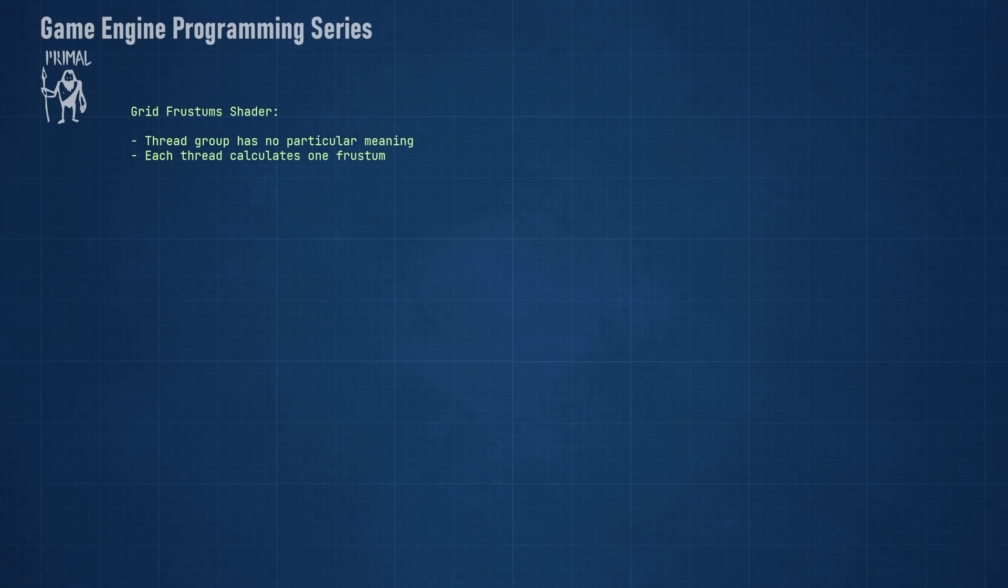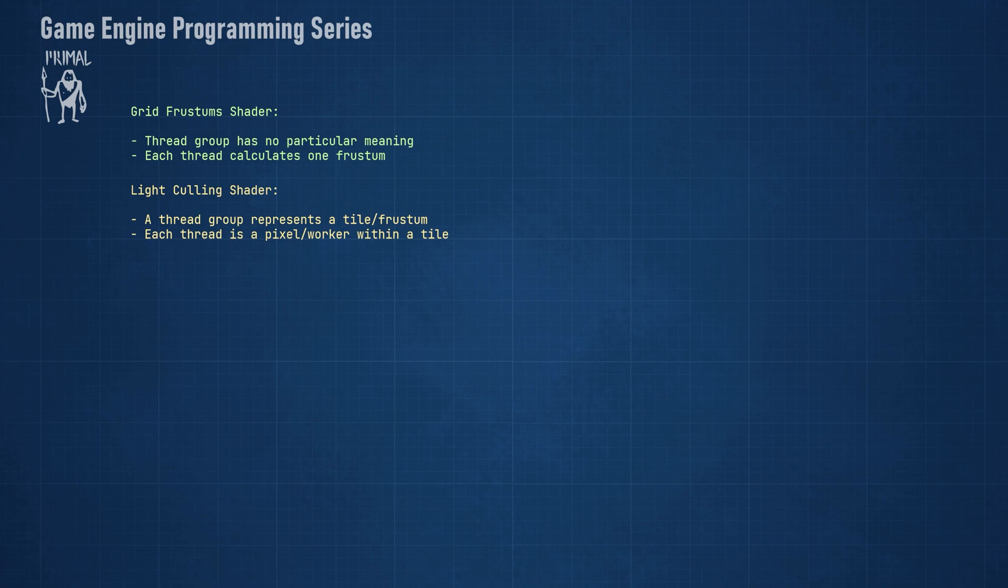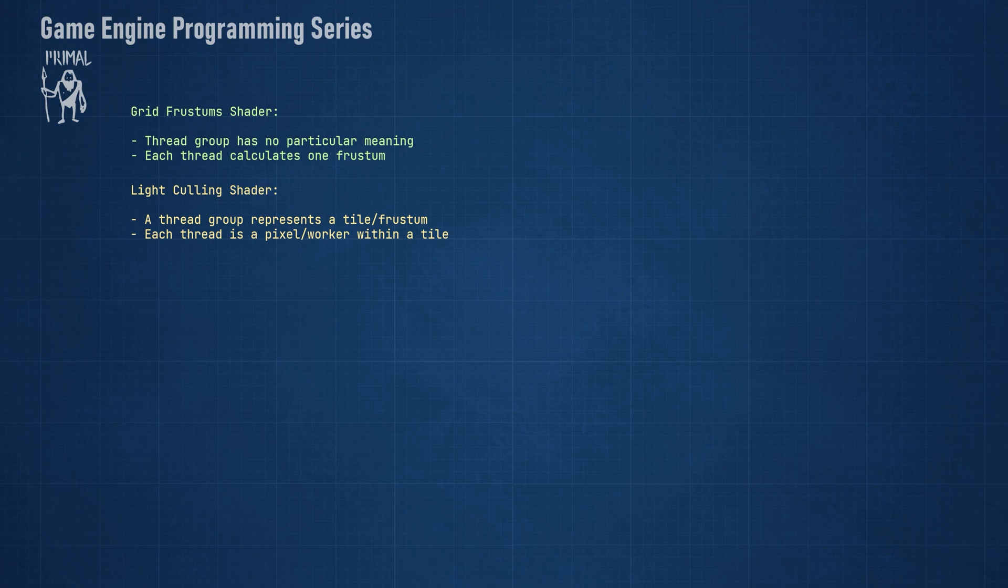Each thread represents one tile on screen and therefore calculates the planes for a single frustum. In the light culling shader, however, a thread group represents one tile and each thread within the group will be a worker which will do intersection testing for the same frustum as the other threads. If we use the same group size as the tile size, then each thread also represents one pixel on screen.